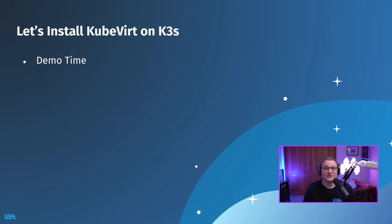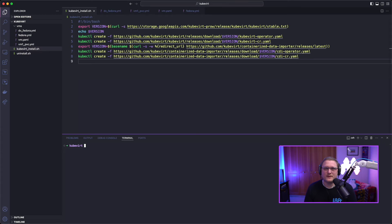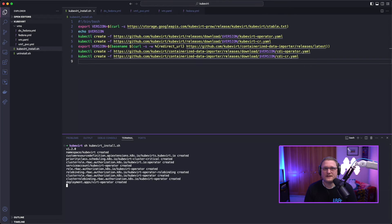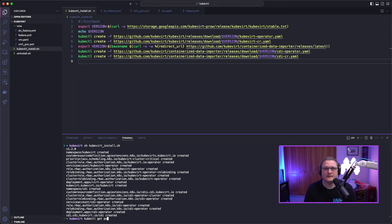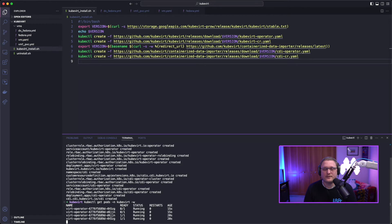Let's install KubeVirt on K3S and show off a demo. The script shown is what I'm using to install everything. I'm already scoped to the Kubernetes cluster — it's just K3S running on bare metal. This is going to install all the CRDs and get everything running on the base cluster. Now we need to make sure everything's running before we start creating resources, so I'll get pods in the kubevirt namespace and watch until everything is up.